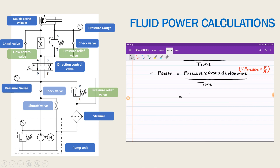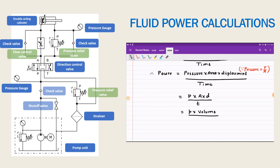We can write this expression as p into area into displacement d, divided by time t. This is nothing but pressure into volume — area into displacement is volume — divided by time t. Volume upon time is nothing but the volumetric flow rate, that is discharge q. So fluid power is p multiplied by q.